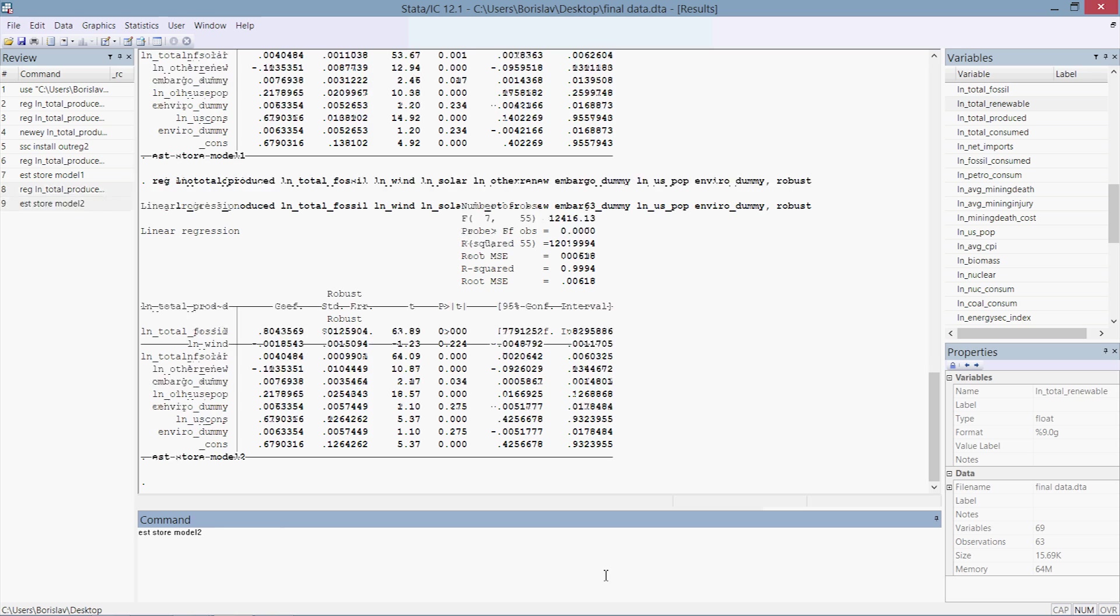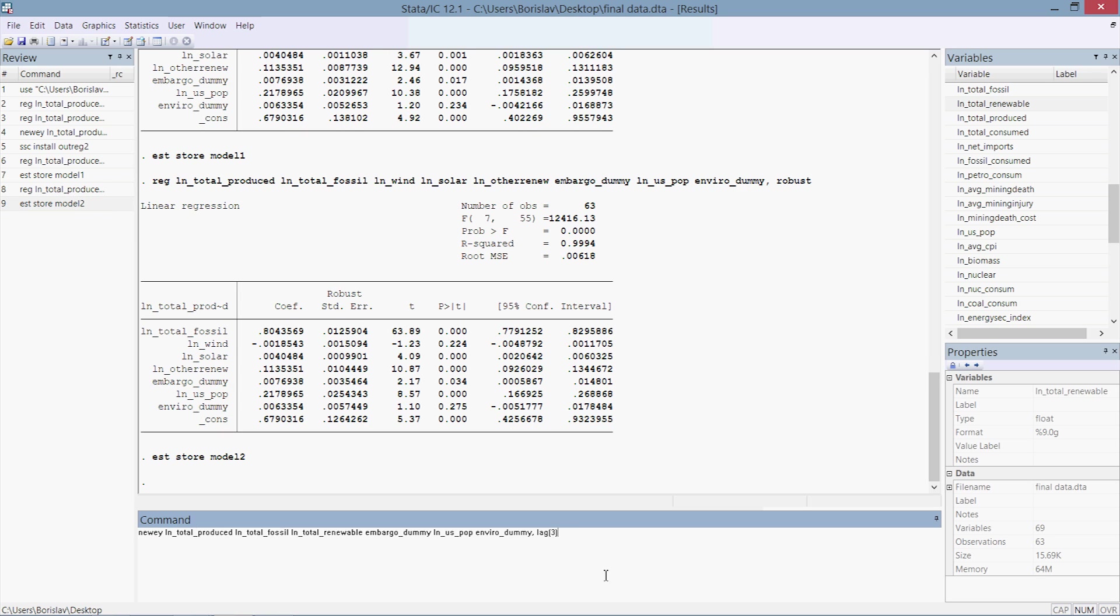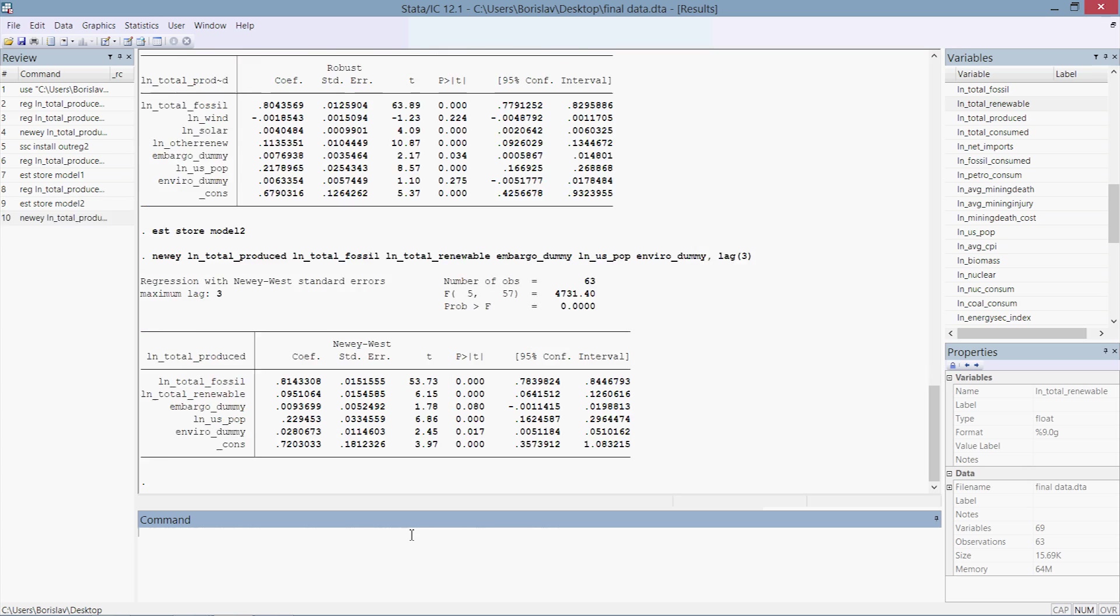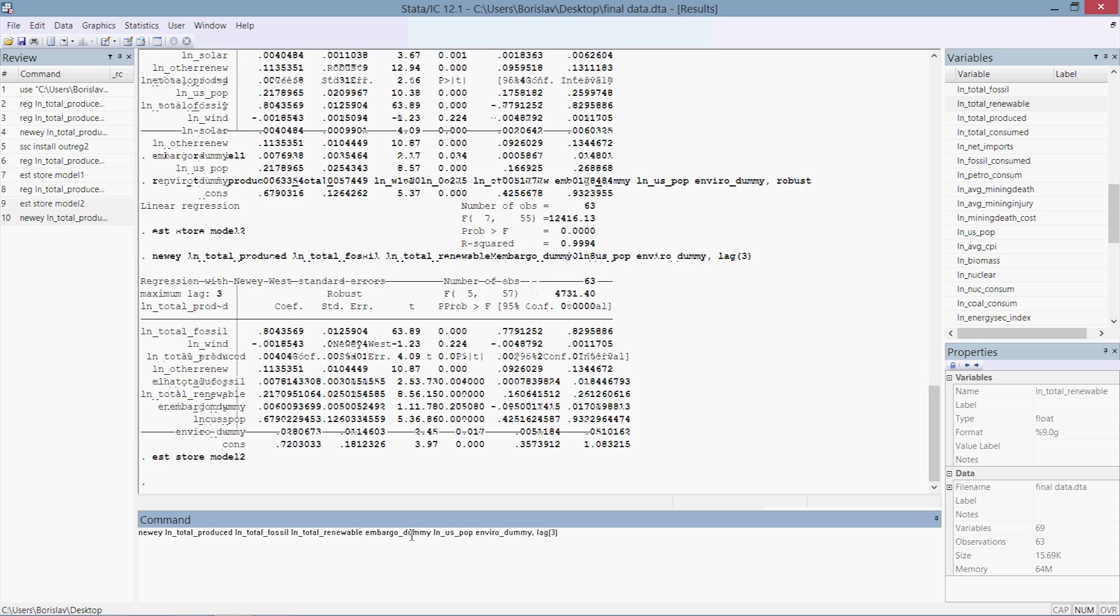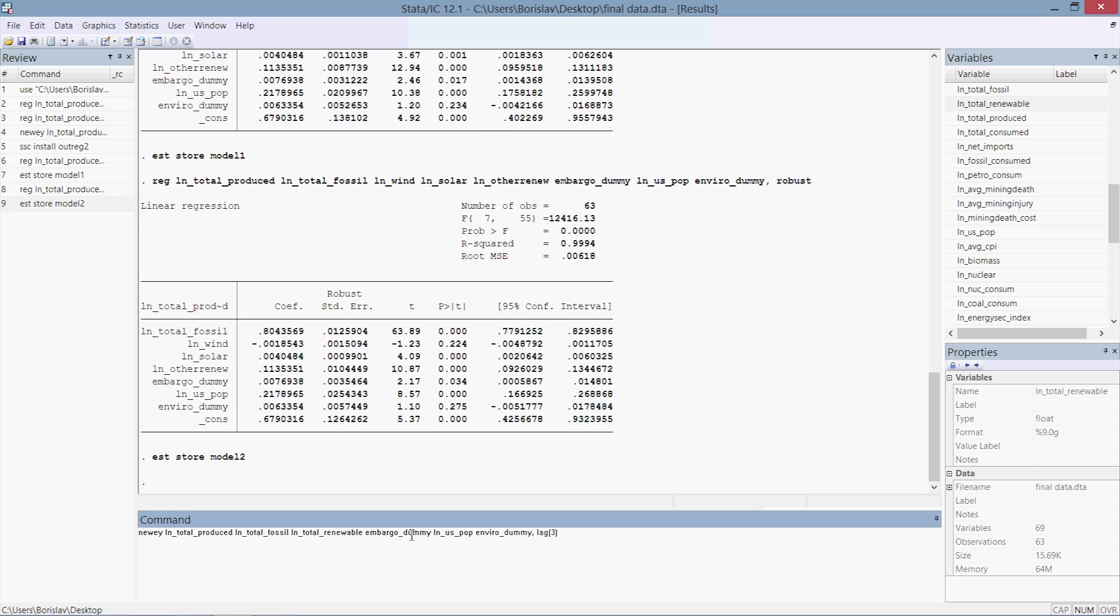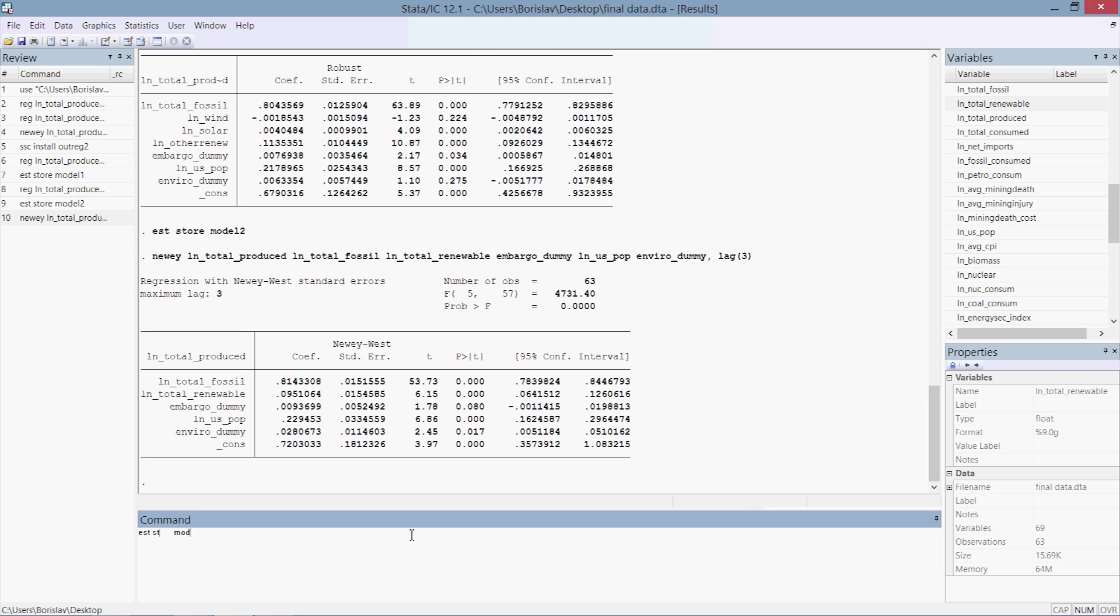Press enter. Stata is now stored those estimates. And for our final model we're going to do a Newey-West regression with a lag of three. This one's a little different. This one we've replaced wind and solar and other renewables for total renewables, which includes everything: wind, solar, geothermal, hydroelectric. Let's press enter. And then we're going to store those estimates: est store model3.